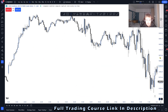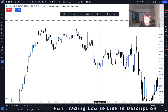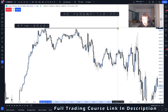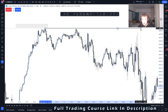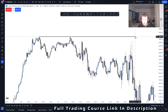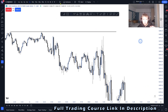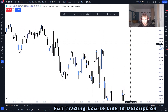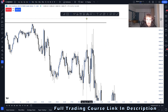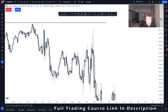My bias today was bullish, and the reason for that is because we had two nice equal highs right there. That was my bias going into this price action.